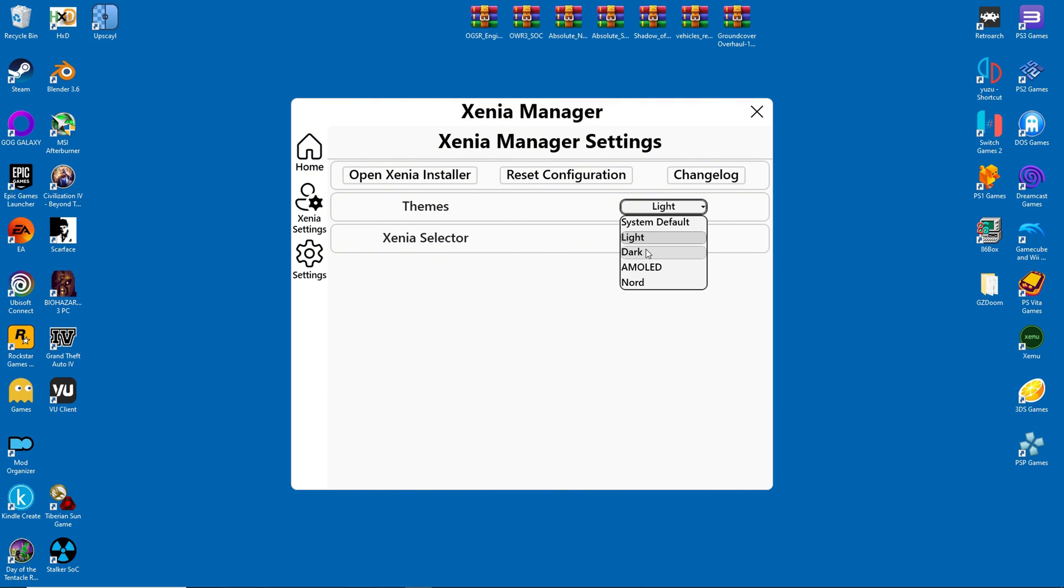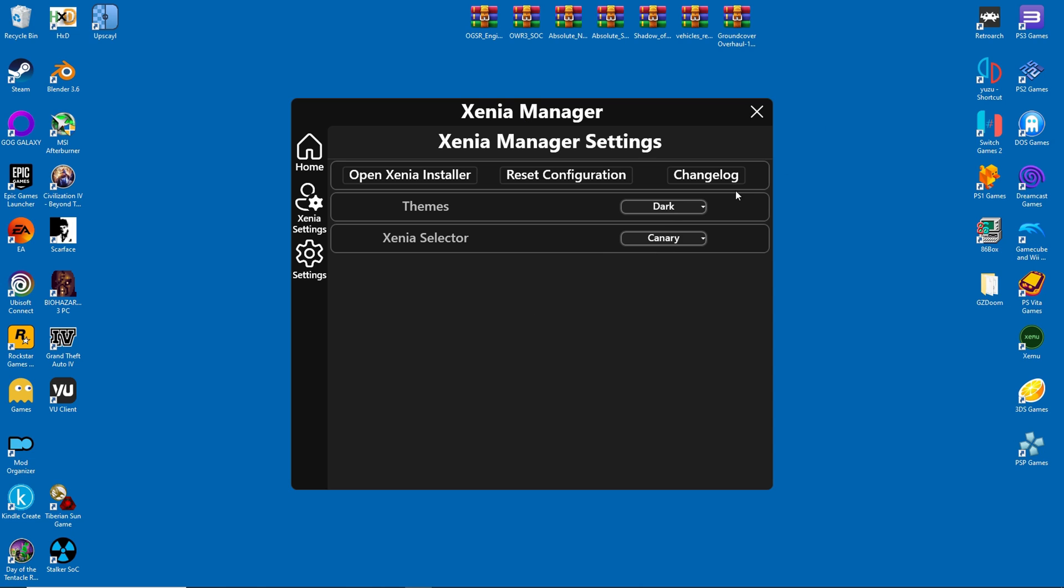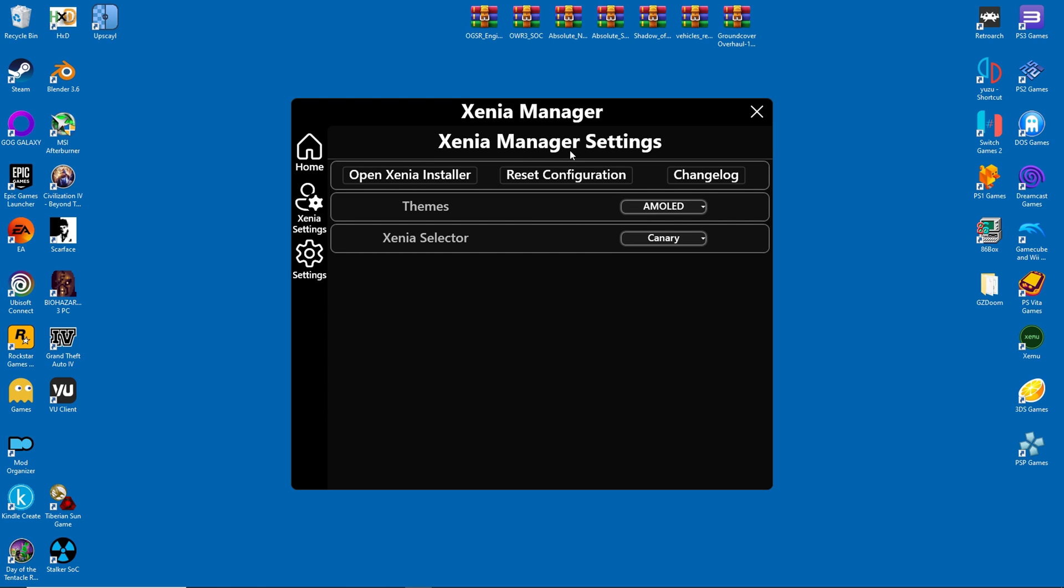As for the themes, you can change the user interface color, and this is a pleasant surprise in my opinion. I don't think you can do this in RPCS3.